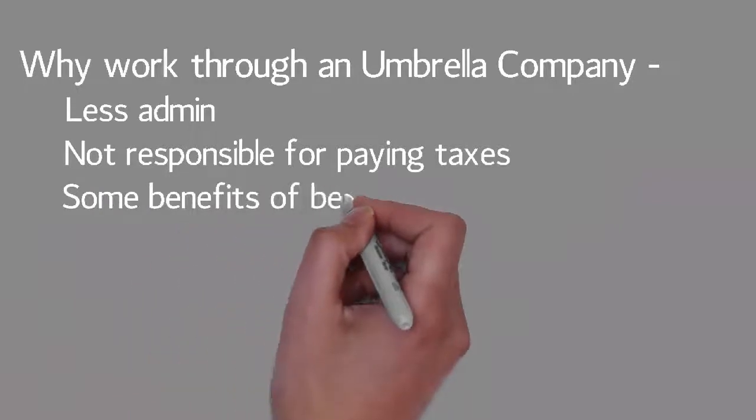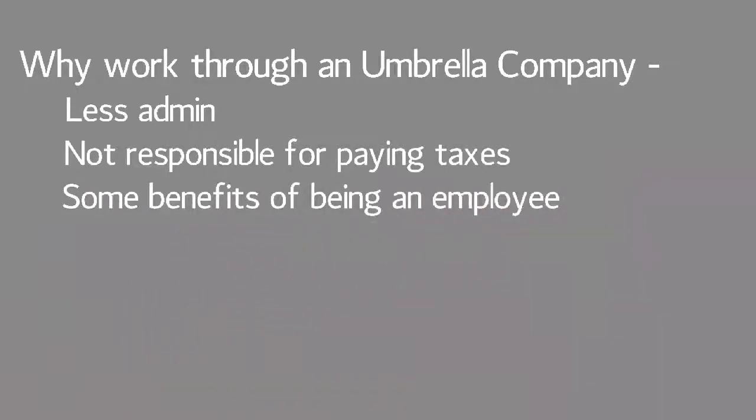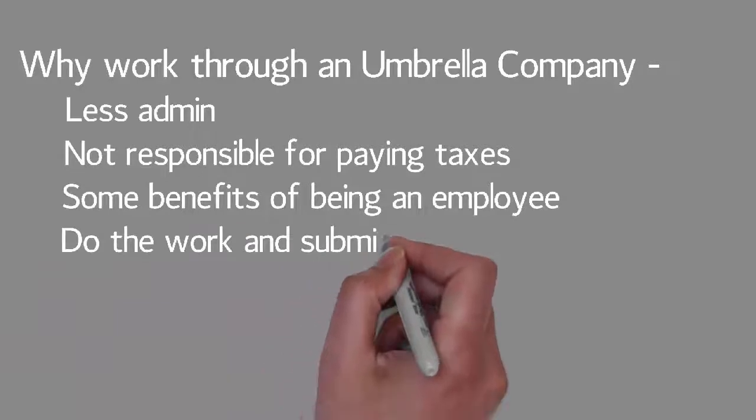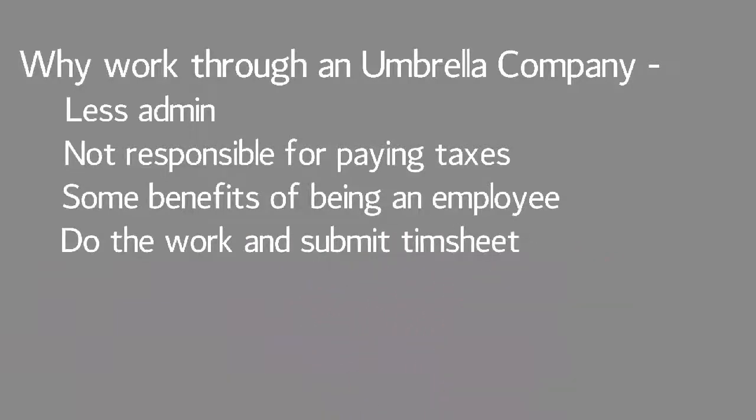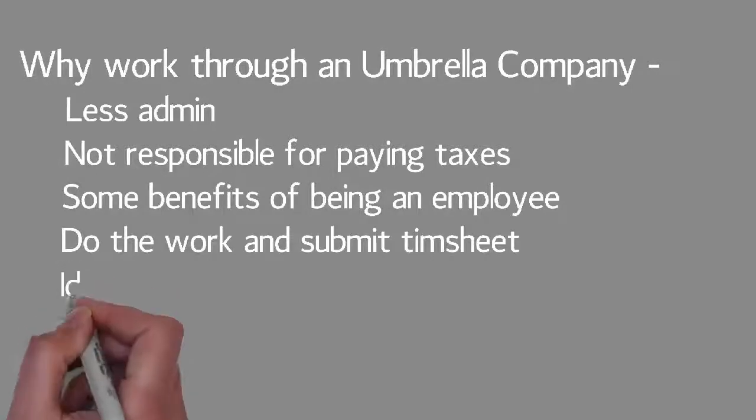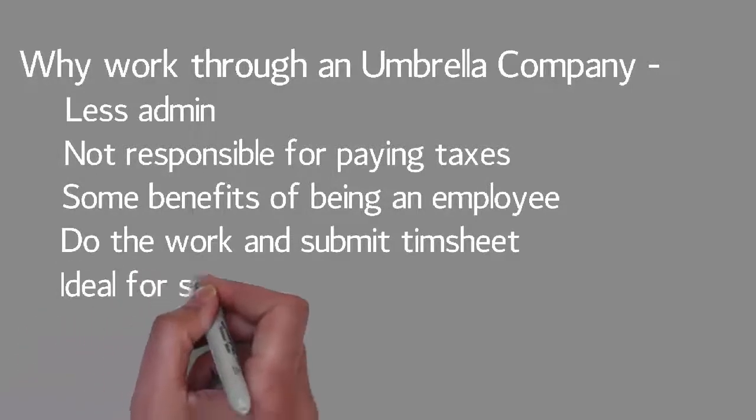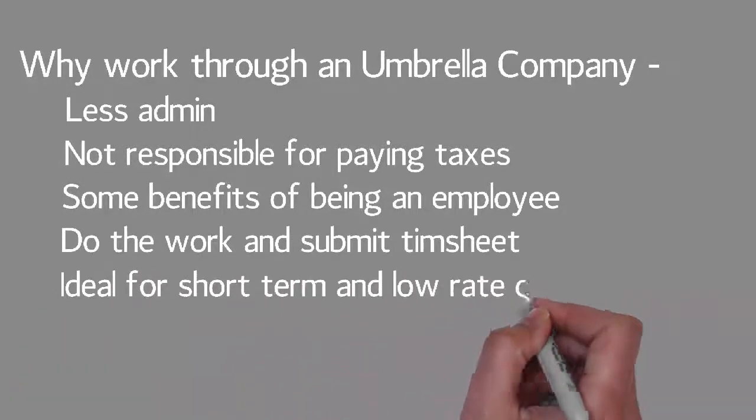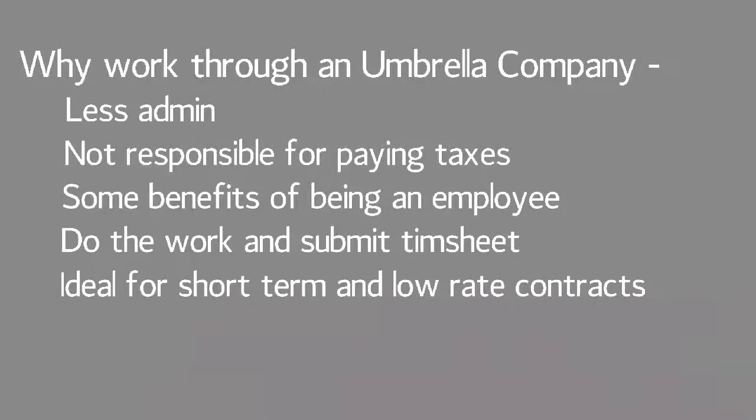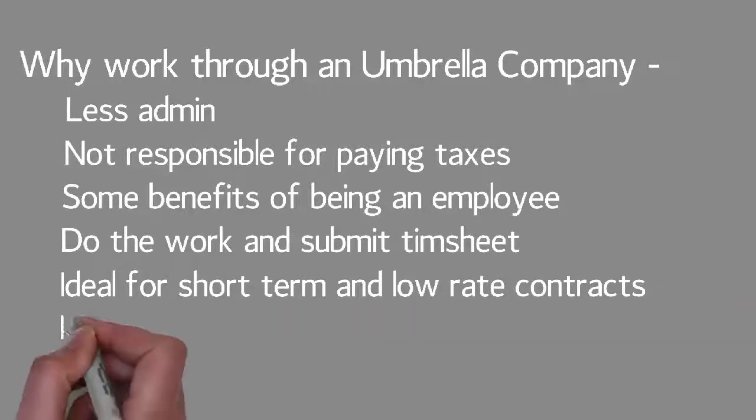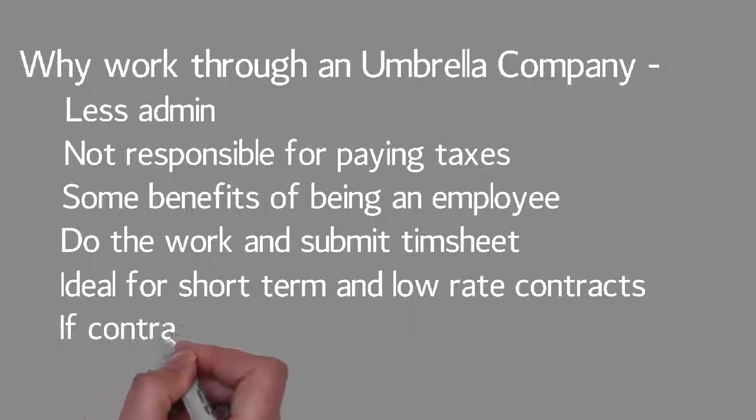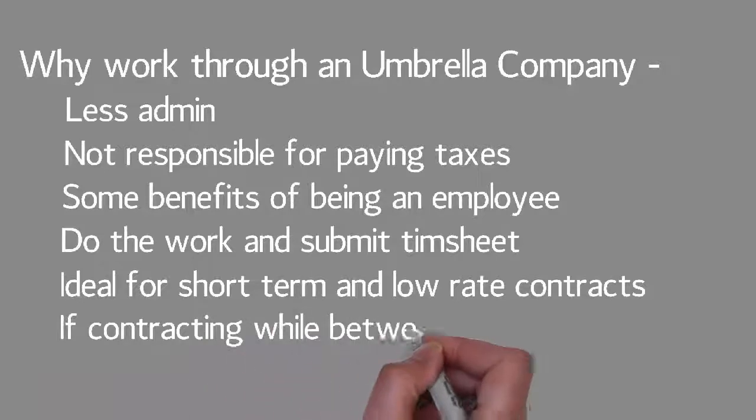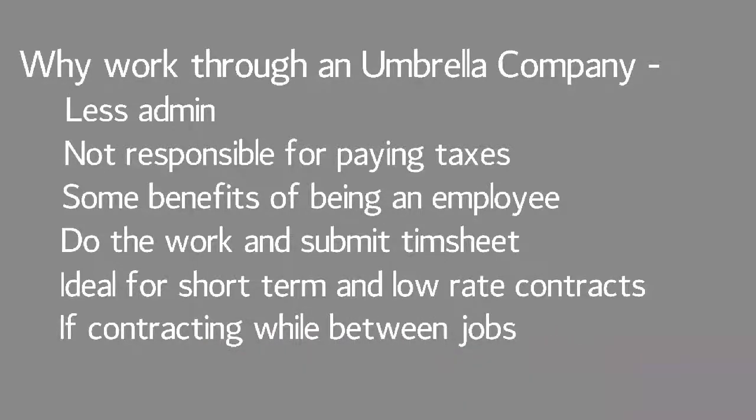You also receive some of the same benefits as someone who is permanently employed. All you have to do to get paid is submit timesheets. You only pay for the service when your umbrella company processes payments. This means umbrella companies are ideal for short term contracts and great for contractors earning less than £25K a year. They work really well for people who are unsure about contracting long term or if it's just a stopgap between permanent jobs.